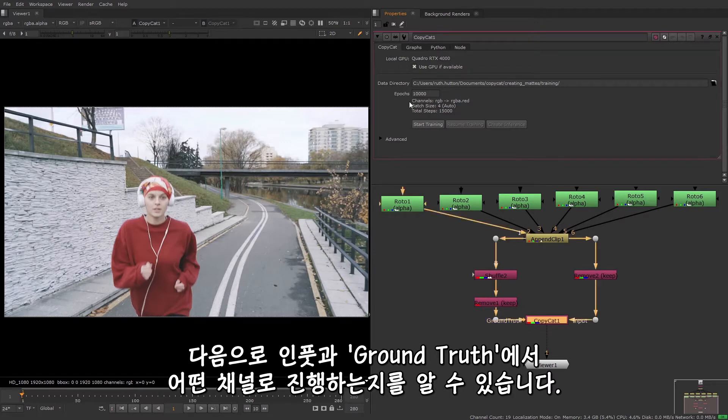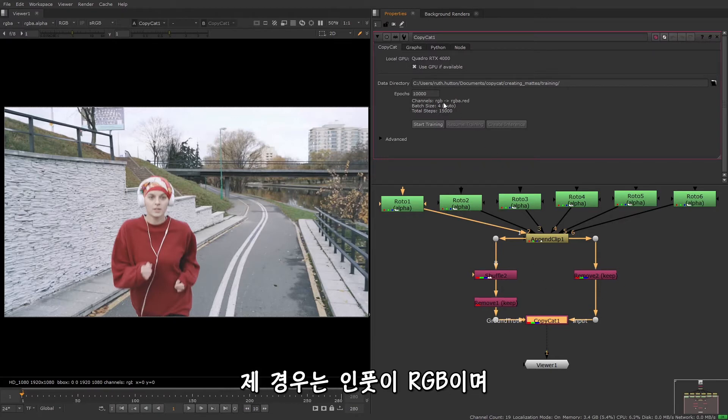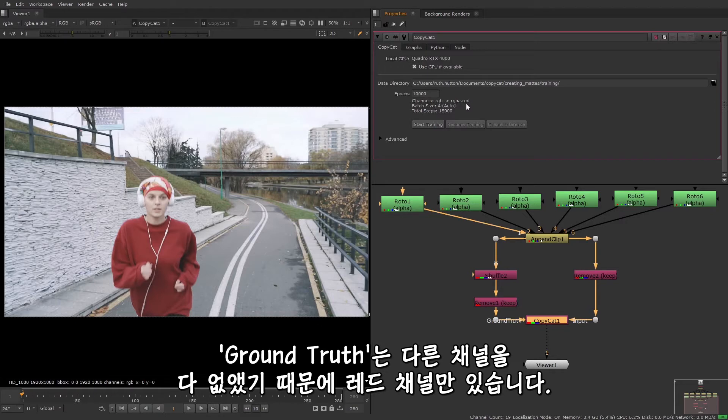Next you have some information telling you what channels are being processed from the input and ground truth. The channels in the upstream pipes are chosen automatically. So in my case the input is RGB and the ground truth is just the red channel as I remove the others.